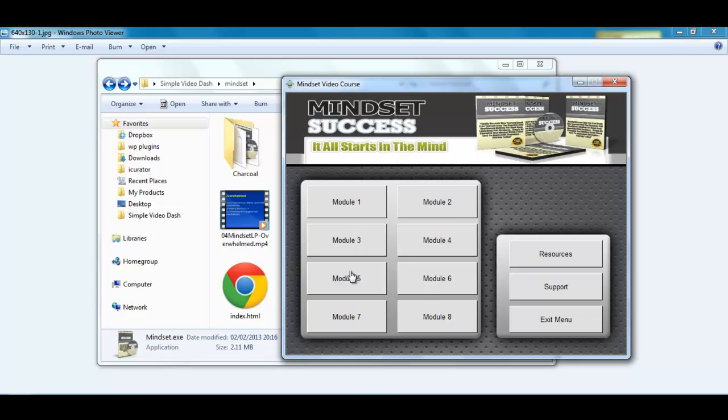So you will see that each one has the buttons in the main area and then you have 3 buttons down the side: resources, support and the exit menu.